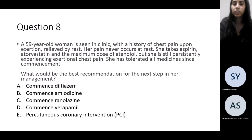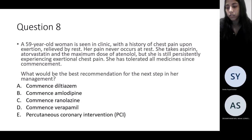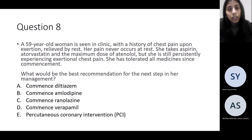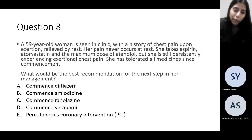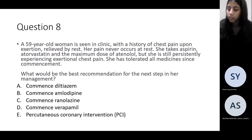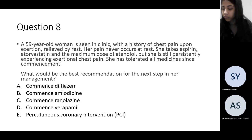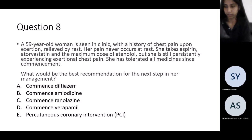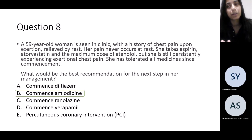Question eight: a 59-year-old woman with a history of chest pain on exertion, relieved at rest. She takes aspirin and a statin and is on a maximum dose of atenolol but is still experiencing exertional chest pain despite being compliant and tolerating her medication. What would be the best medication to add on or intervention to consider as the next step?